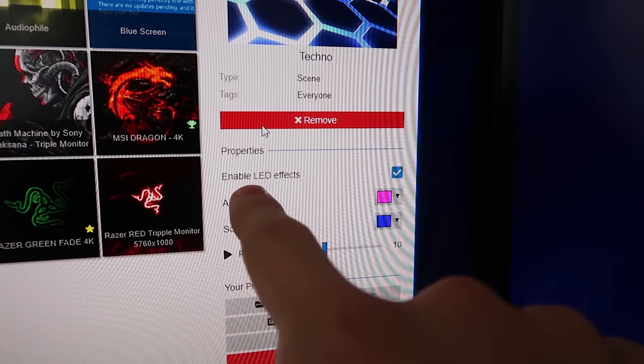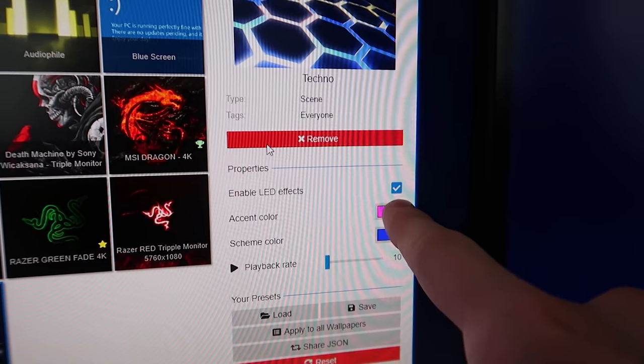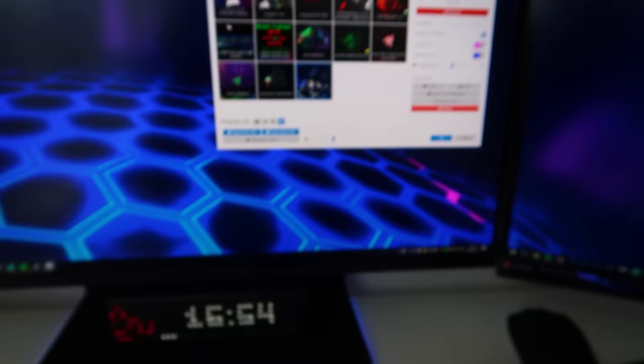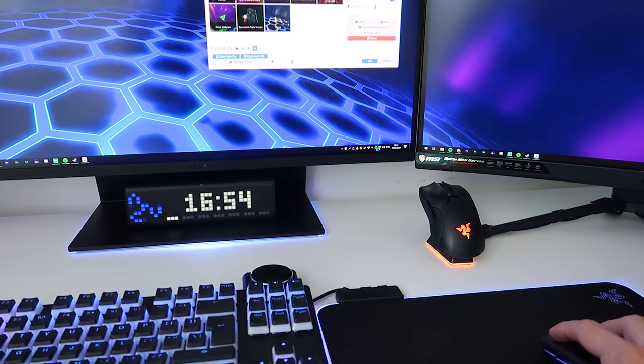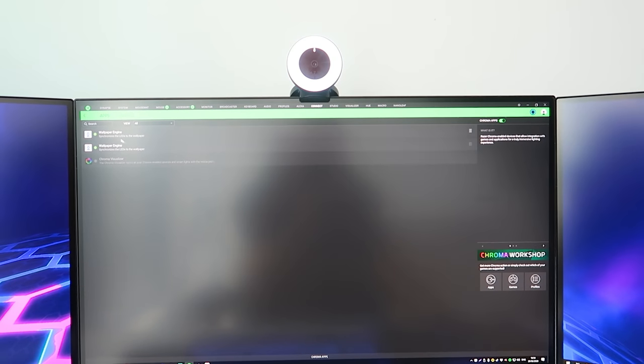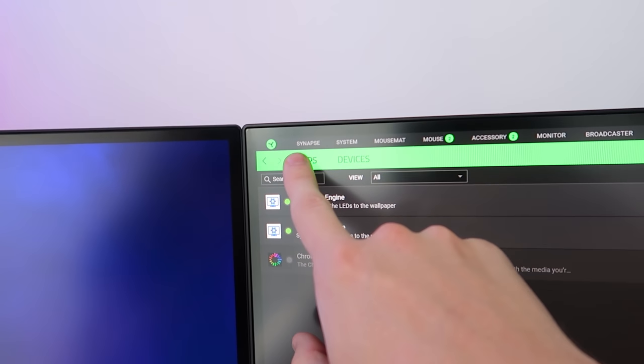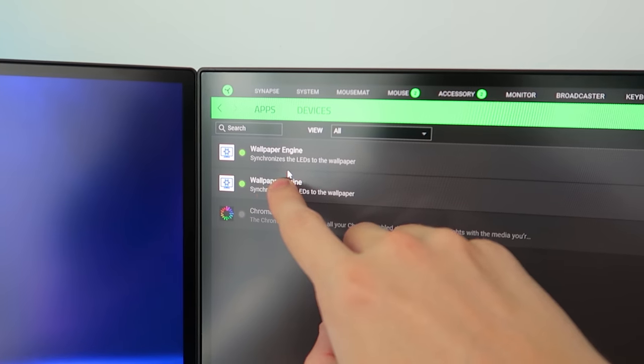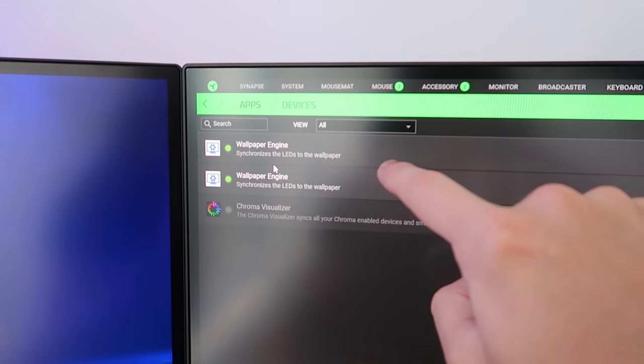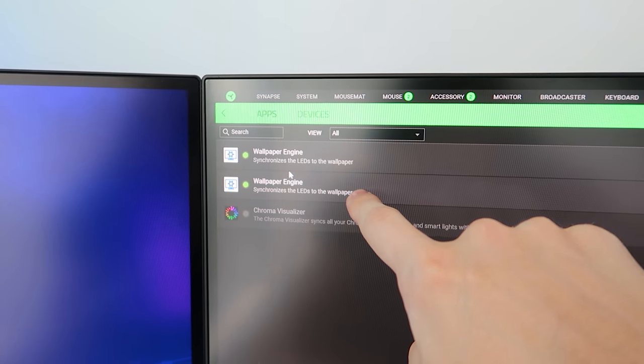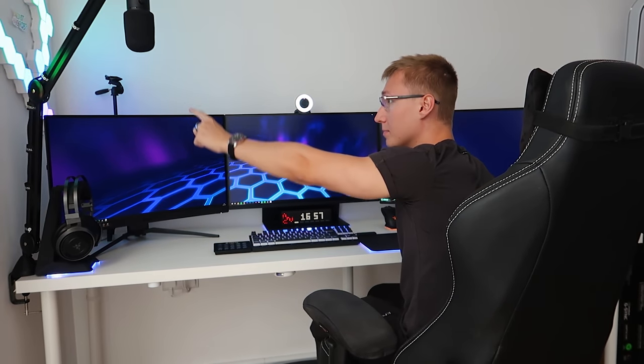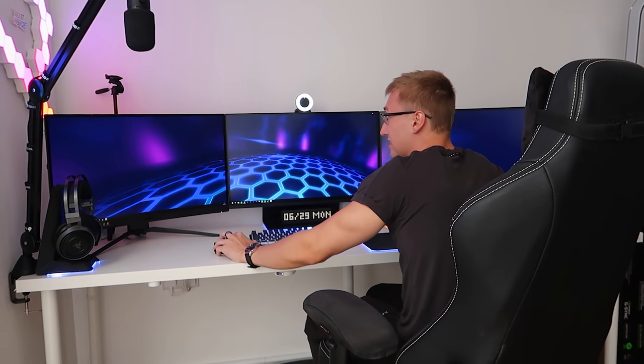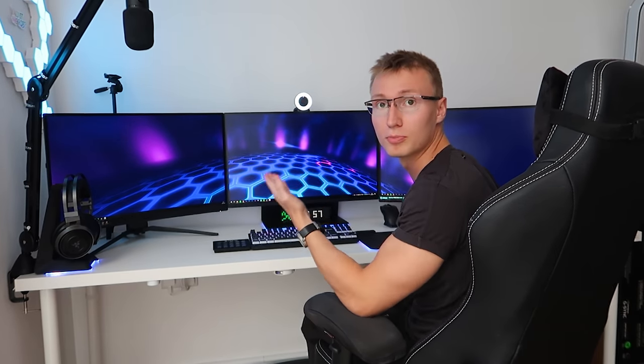As you can see on my keyboard as well, not only has the wallpaper effects changed color, but my peripherals changed at the same time. That's simply because I enabled the enable LED lighting effects tick box right here. Just make sure you have this enabled and you also have Wallpaper Engine installed within Razer Synapse. If you go to the connect tab, you should see under the apps tab you have Wallpaper Engine.